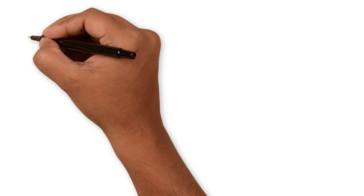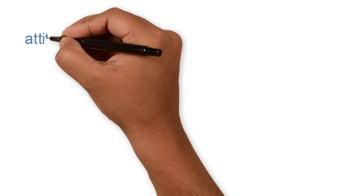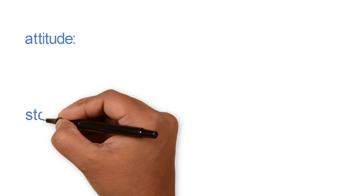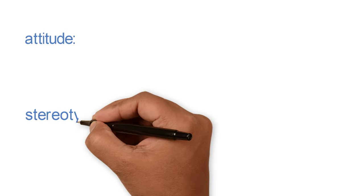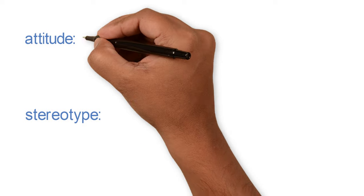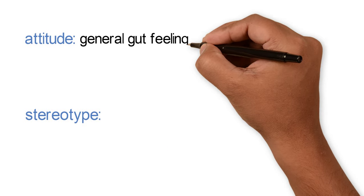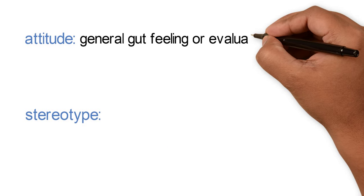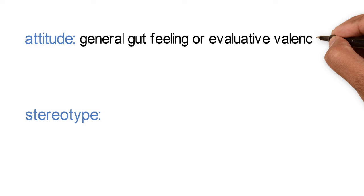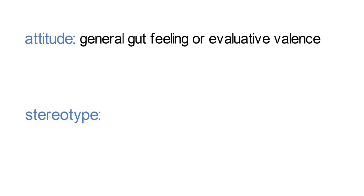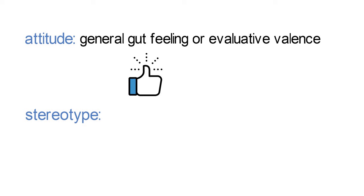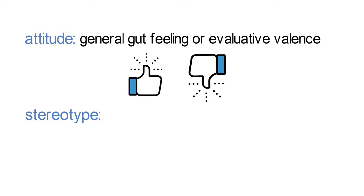This cloud of associations includes what social psychologists call attitudes and stereotypes. An attitude is an association between a category and an evaluative valence, either positive or negative. Attitudes are like gut feelings, a general like vs. dislike, hot vs. cold, thumbs up or thumbs down. We hold attitudes about all sorts of things. For instance, you might have a negative attitude toward large rats, but a positive attitude toward plump hamsters.